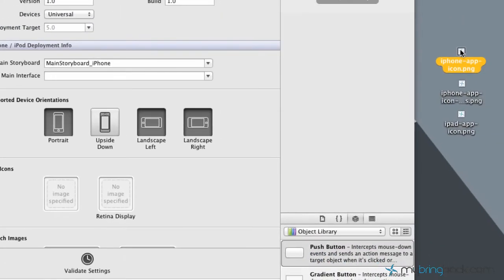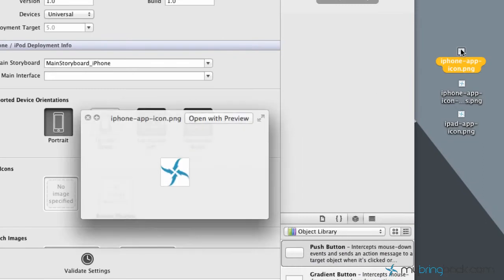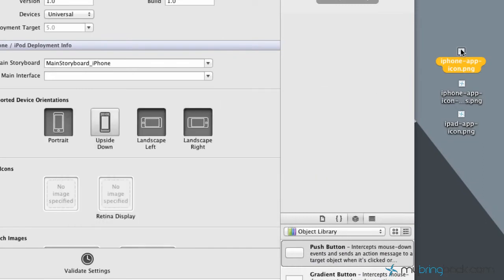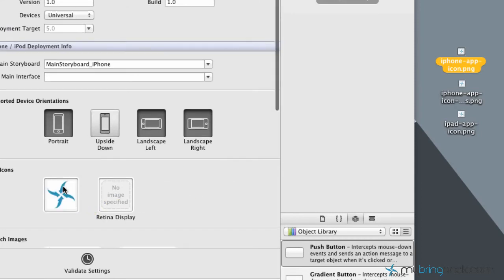So the first one that I'm going to drop in is just the standard iPhone iPod touch icon. And you simply just drag over the PNG that you've got and it's going to input the icon into our project.